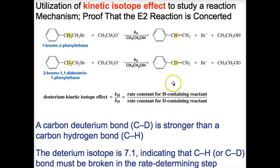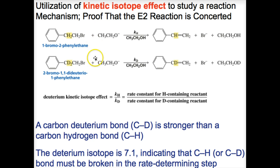The chemical properties of these two are very similar, but the carbon-deuterium bond is stronger than the carbon-hydrogen bond and is harder to break. The rate constant for the elimination of HBr from 1-bromo-2-phenylethane compared to the rate constant for the elimination of DBr is 7.1 times faster. This is due to the fact that the carbon-hydrogen bond is easier to break. The deuterium kinetic isotope effect is therefore 7.1. Since this number is greater than 1, we know the carbon-hydrogen or carbon-deuterium bond must be broken in the rate-determining step. This is consistent with the mechanism for the E2 reaction, and is proof that the E2 reaction is concerted.